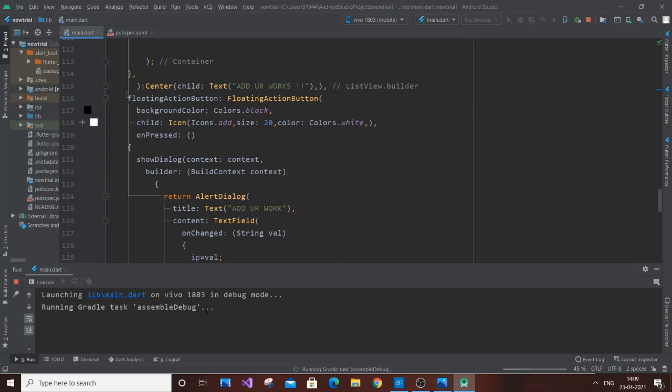If this is your first time running your Flutter app, it will definitely take some time. This depends upon the speed of your laptop and your mobile. In my case, both are slow, so it will take some time.